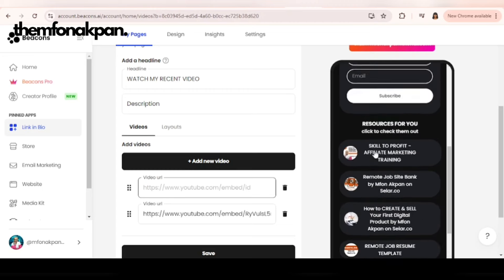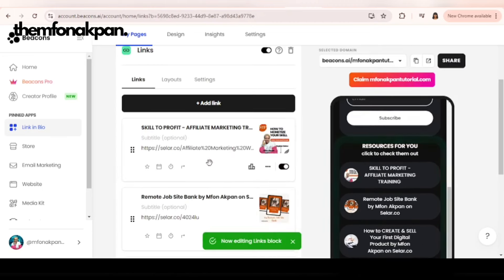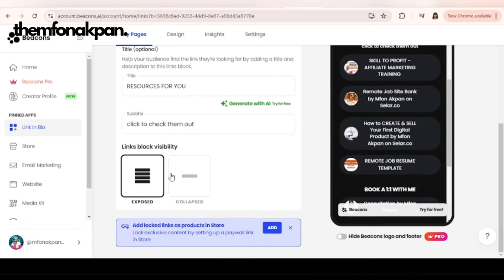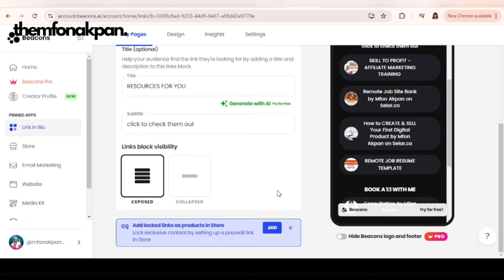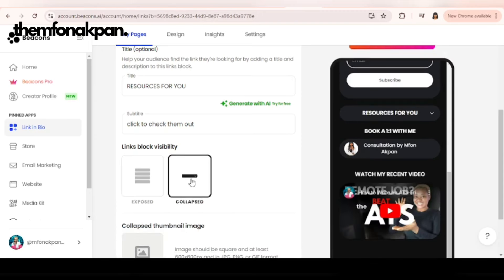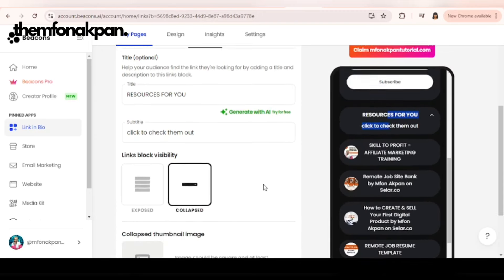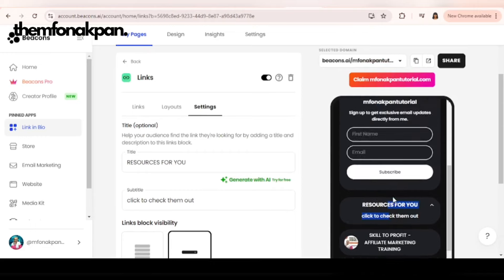That brings that, that reminds me of customization. Let's get back to the first link we created. Go to settings, customize the visibility of your links. You can either leave it exposed or you can use the collapsed option. Let me show you what the collapse looks like.